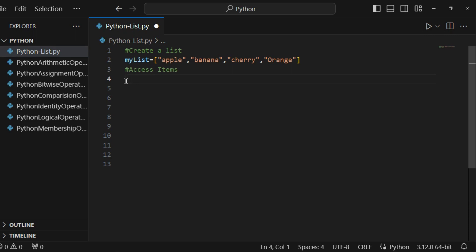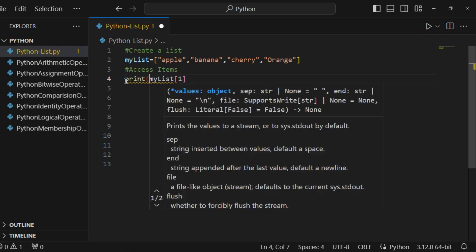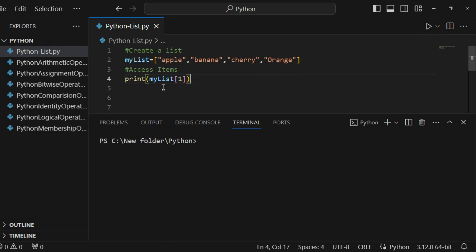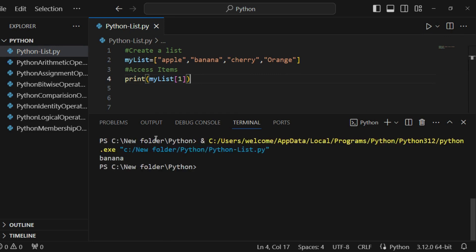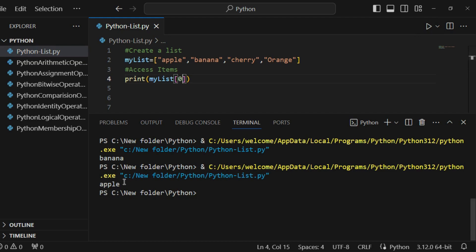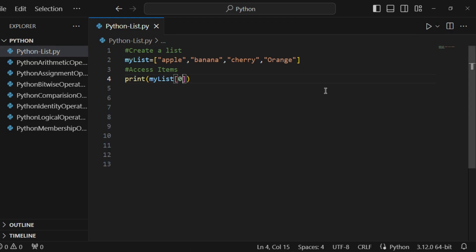For my list, I want to access banana, so I'm referring to index one because indexing starts from zero. So if I want to print the second item, it prints banana. If I print the first item, it prints apple. So by referring to the index number you can access the items. This is positive indexing.